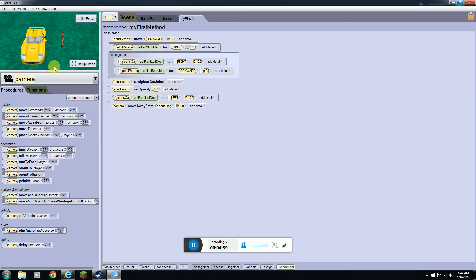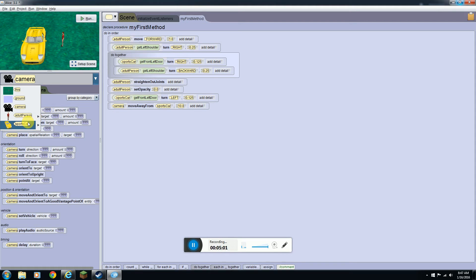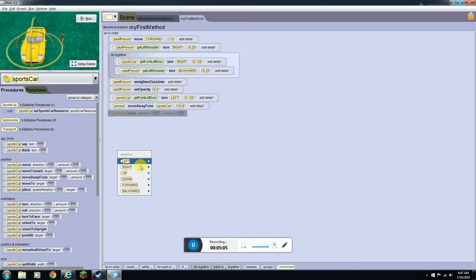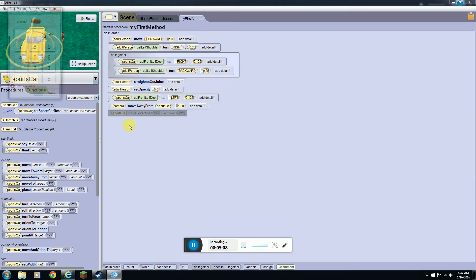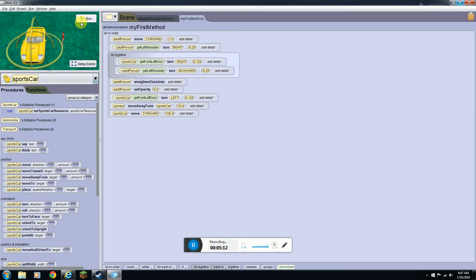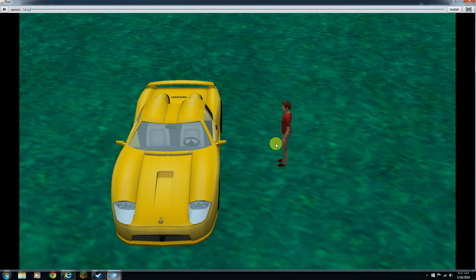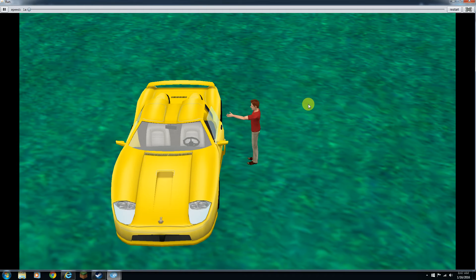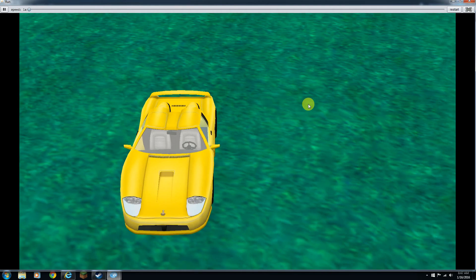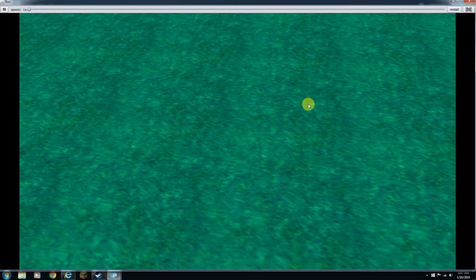And so what will happen is it'll zoom out. If you want the car to go forwards you can do move forwards as much as you'd like. So he'll get in, do all of this, and he drove away.